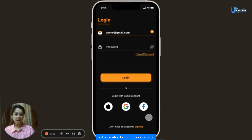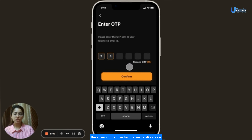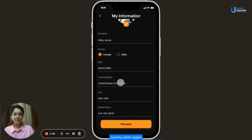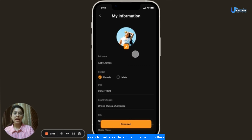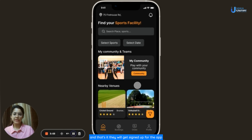For those who do not have an account, a new one can be created by selecting the sign-up option and completing essential details such as email address, name and a new password, then clicking the Sign Up button. Users then enter the verification code sent to their registered mobile number and click Confirm. The app will then lead them to a page where they enter their name, select their gender, date of birth, country/region, city, mobile number, and optionally set a profile picture. Finally, they allow the app to access their location by clicking Allow Location Access and after following all on-screen instructions, they will be signed up.